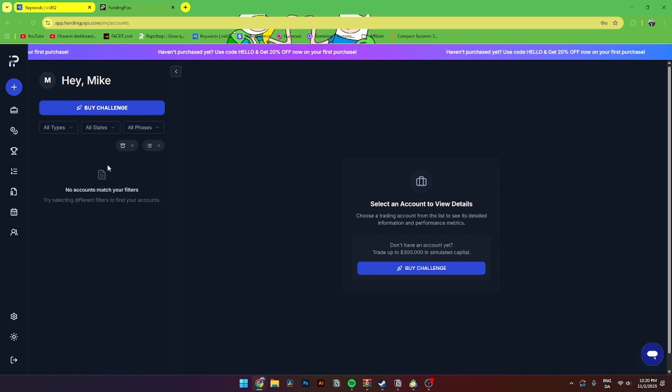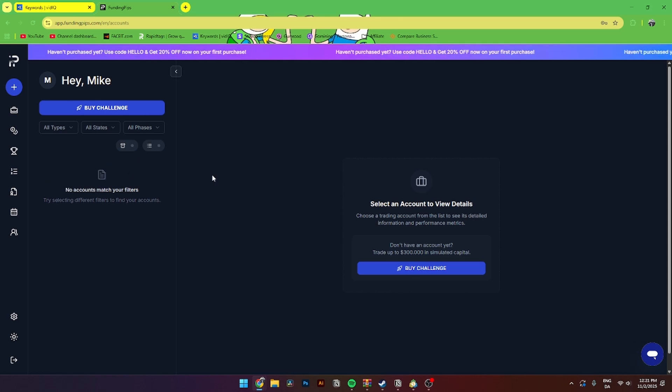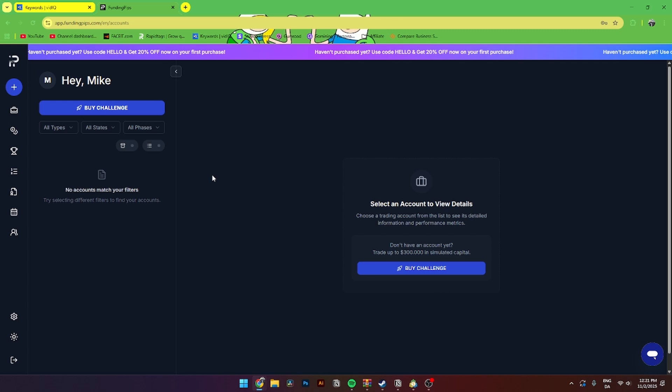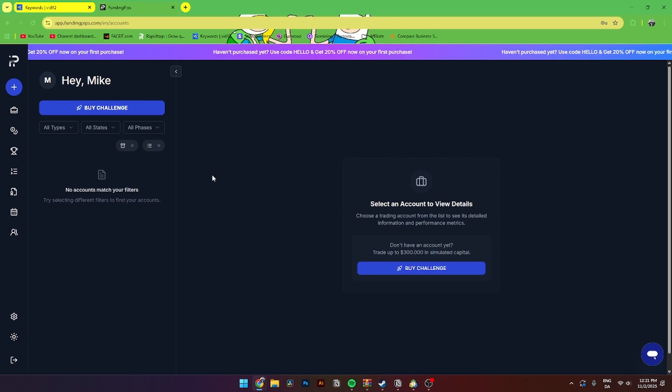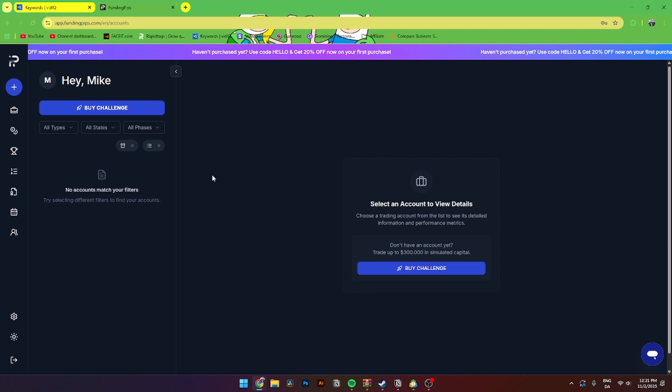From here, when you click on it, there will be visible a username, a password, and then a server connection. This information is something you need to write down so you can log in with it on MetaTrader 5.